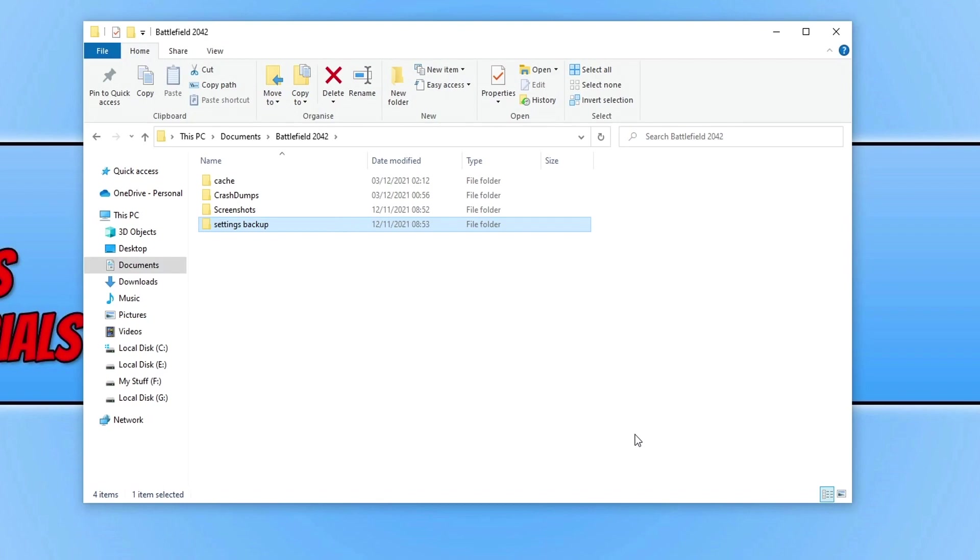If that doesn't resolve it and you do have a spare mouse and keyboard, then use your spare mouse and keyboard just in case it's an actual fault with your keyboard and mouse. And as always, ensure that all your drivers and Windows is up to date.